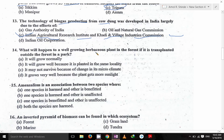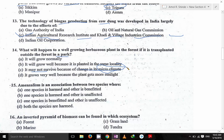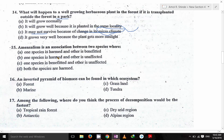What will happen to a well-growing herbaceous plant in the forest if it is transplanted outside the forest? It may not survive because of a change in the microclimate. If there is a change in the microclimate, it may not survive.